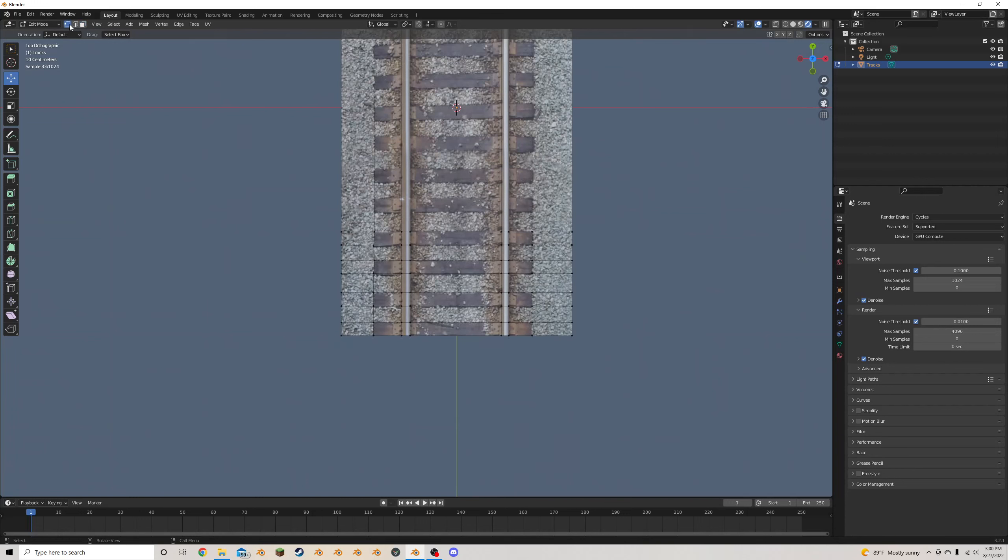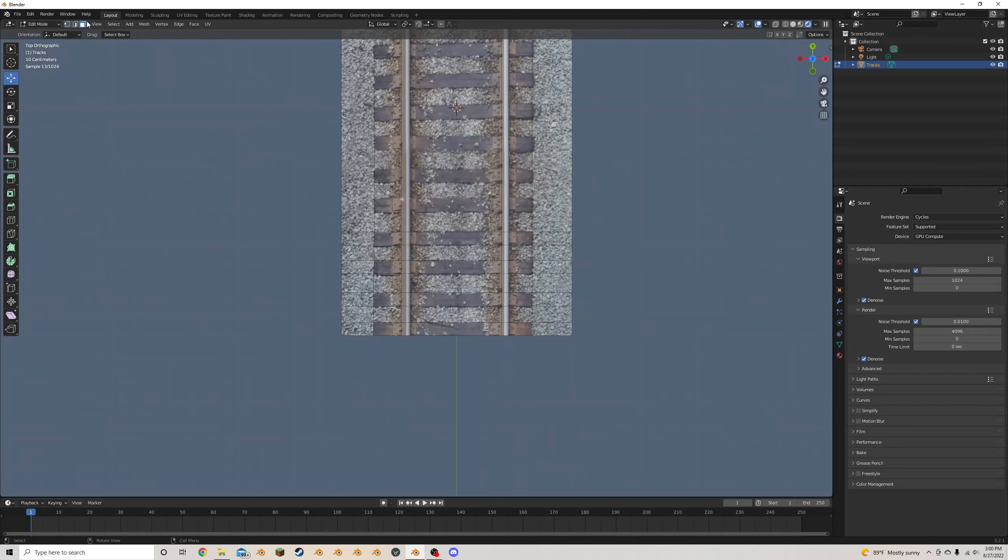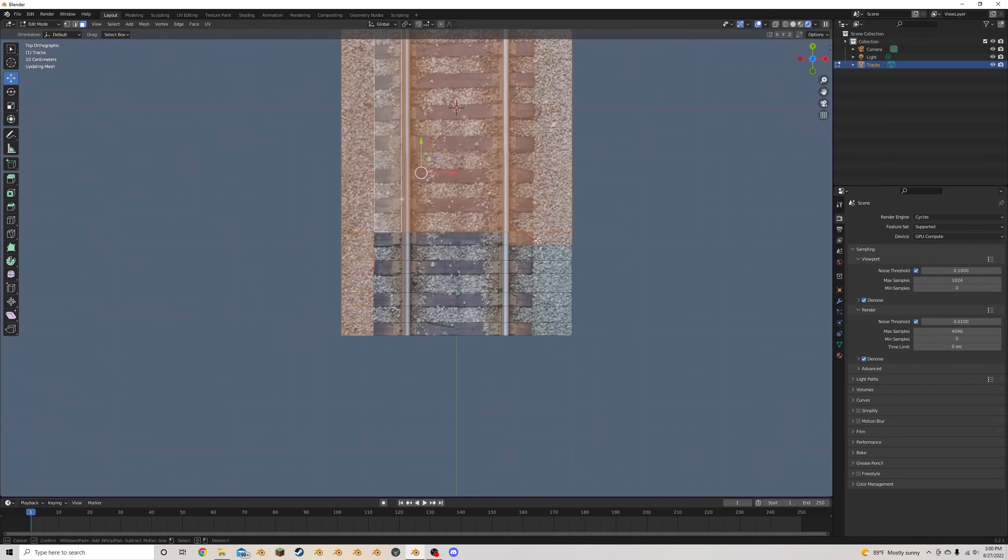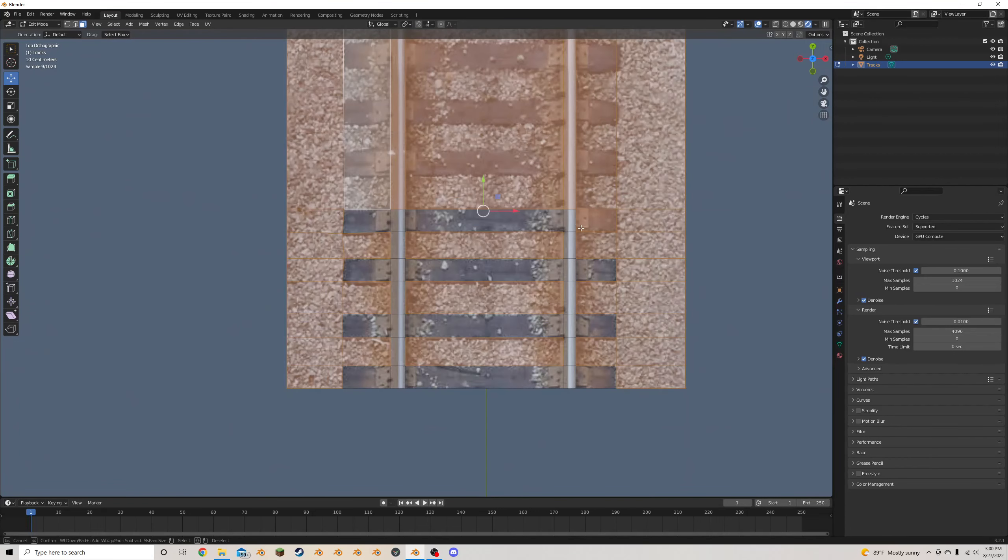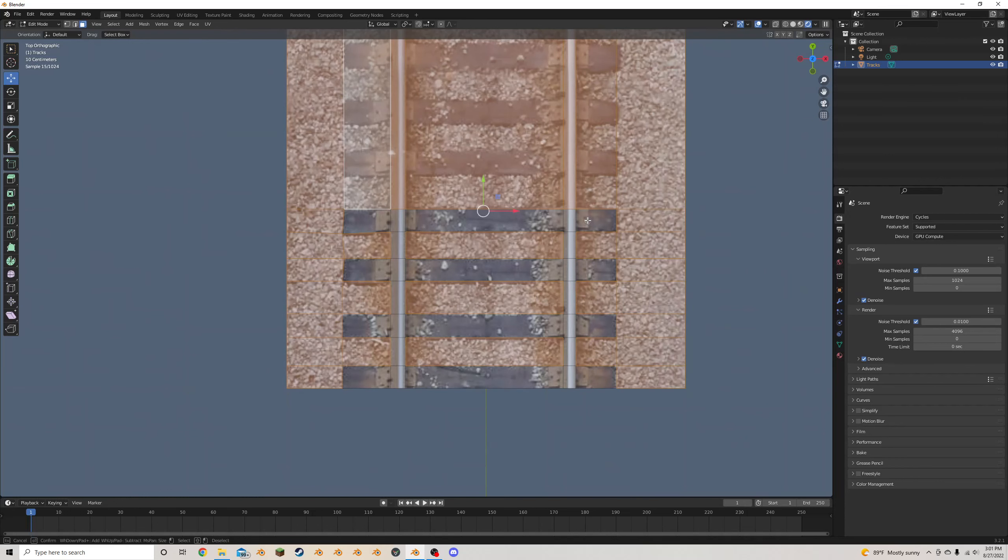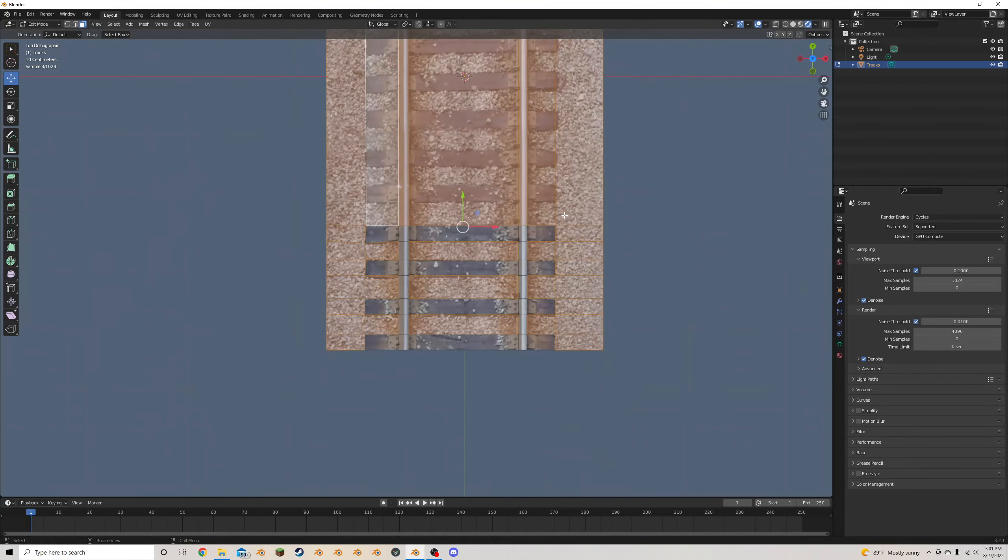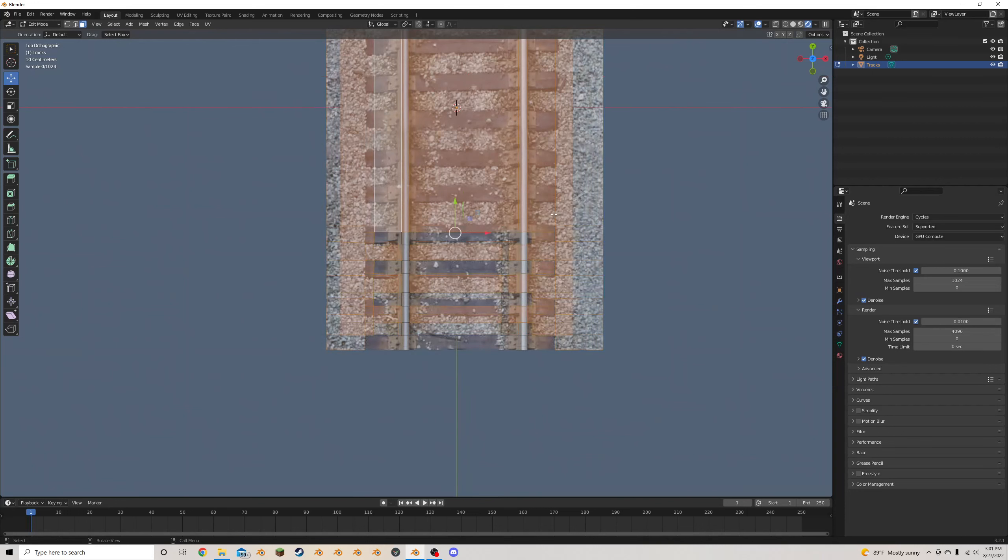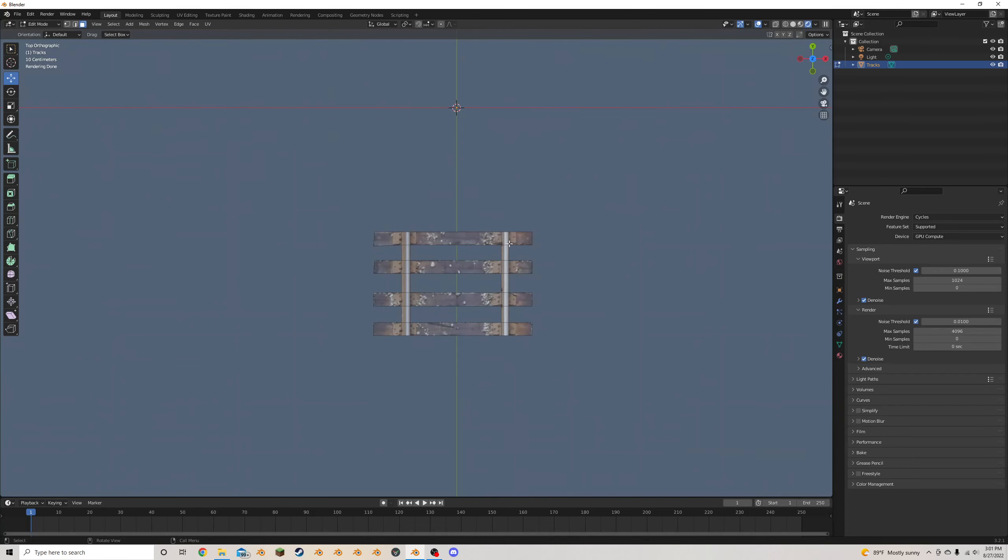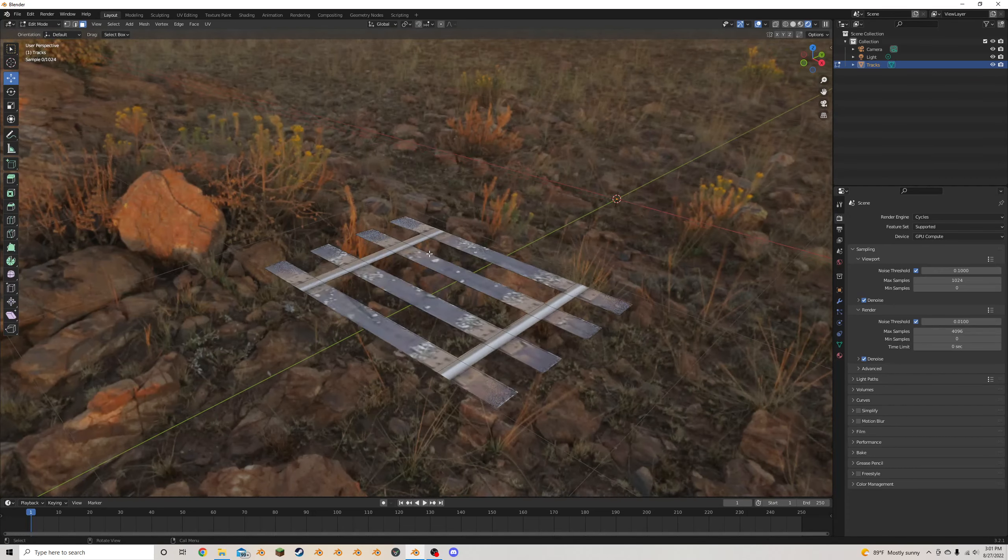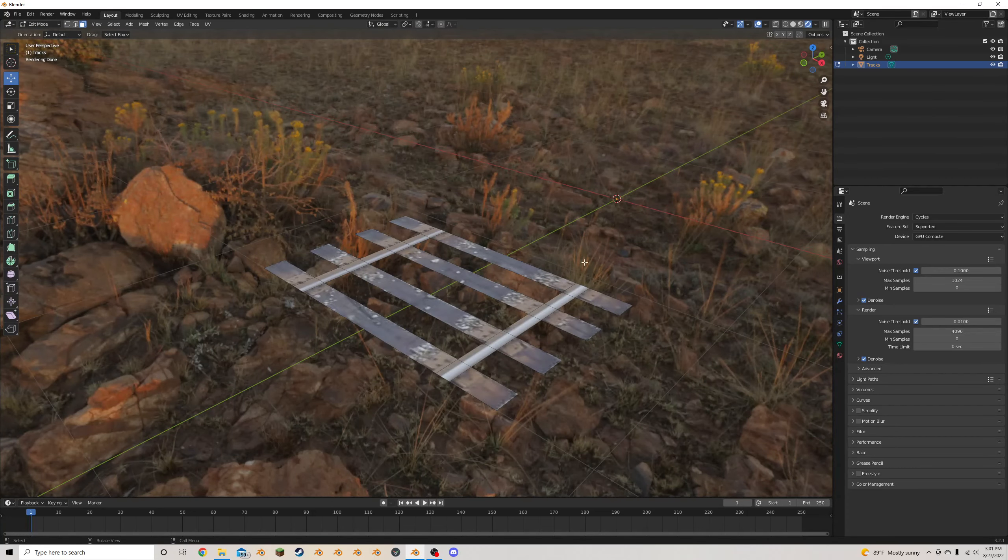Then I'm going to switch from the vertices selector to the face select up here. So that way, I can come through, and I'm going to press C to circle select, and I'm just going to select everything that I don't want. And if you accidentally select something that you do want, don't worry. With the C or circle select enabled, you can click with the middle mouse button, and that will deselect any faces that you don't want selected. Now I'm going to press X and then press faces here, so we delete all the unwanted faces. And now we have some tracks that are laid out.